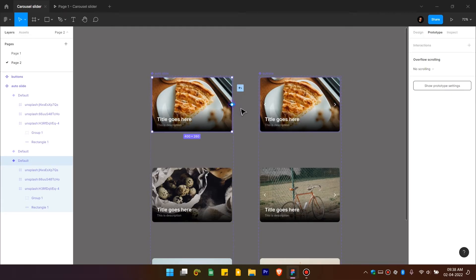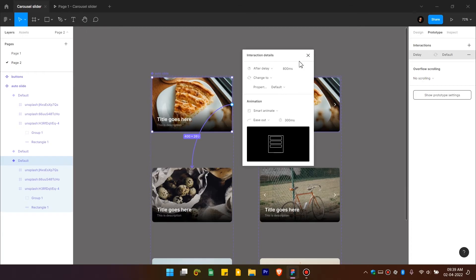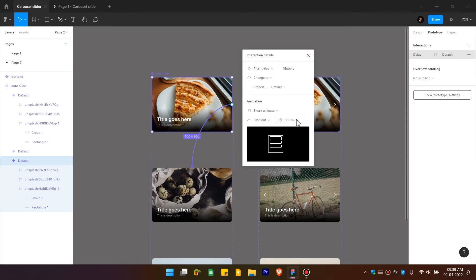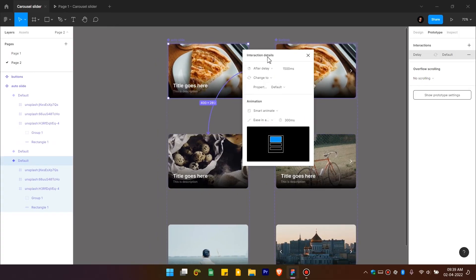In the Prototype panel, select the first component variant, click the plus icon and drag it to the next variant. Change the trigger to 'After Delay' so it changes automatically. Set the time in milliseconds — 1000ms equals one second; I'm giving it 1500ms, which is 1.5 seconds. Change the animation to 'Smart Animate' (it defaults to Instant). This controls how long the transition takes, and you can use 'Ease In and Out'.